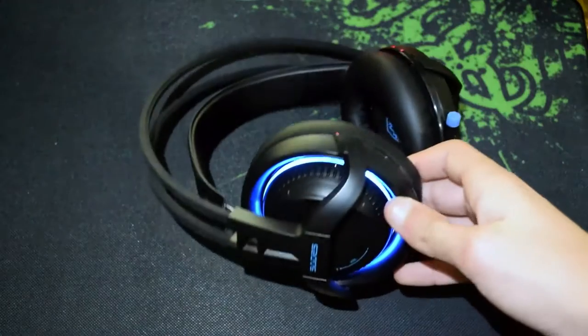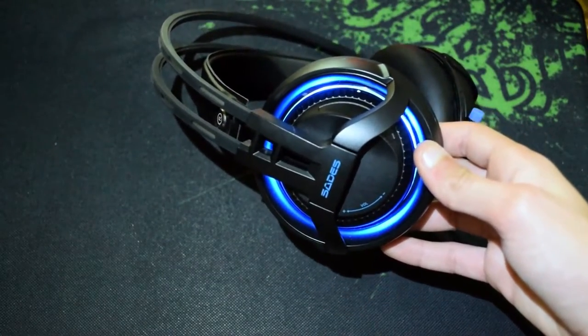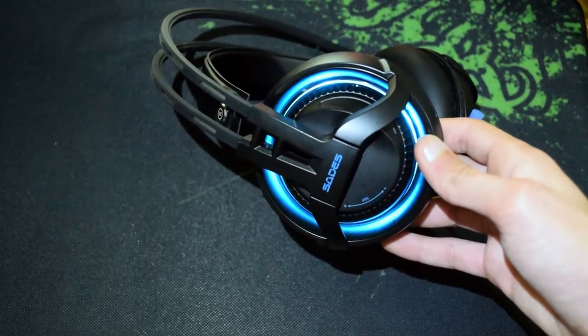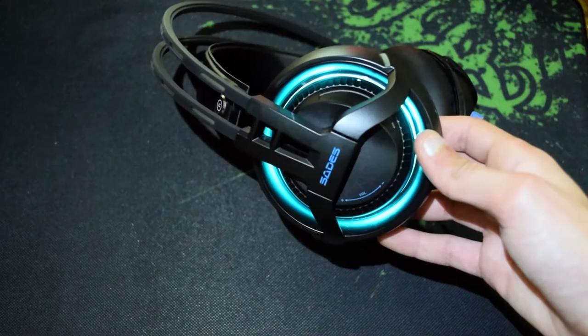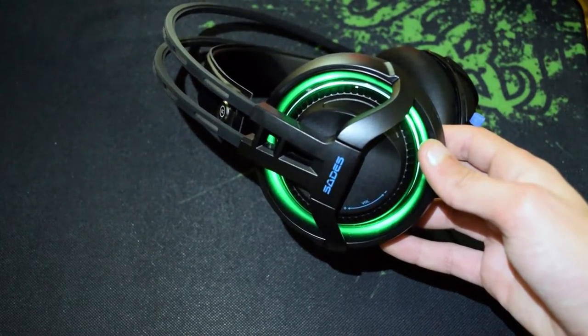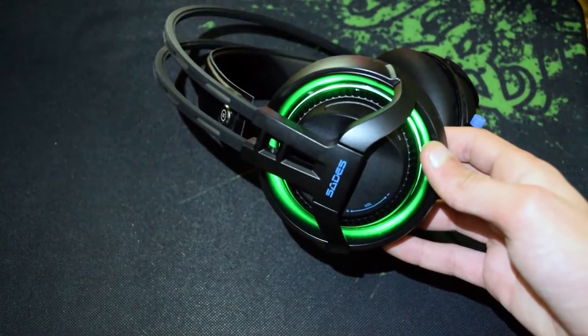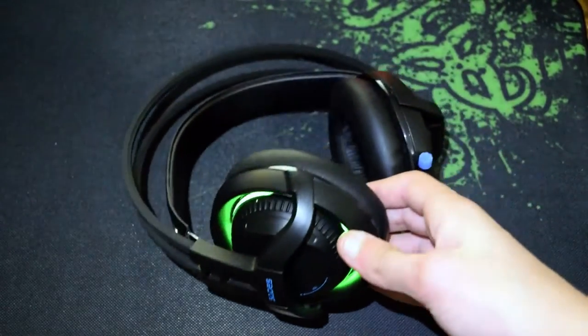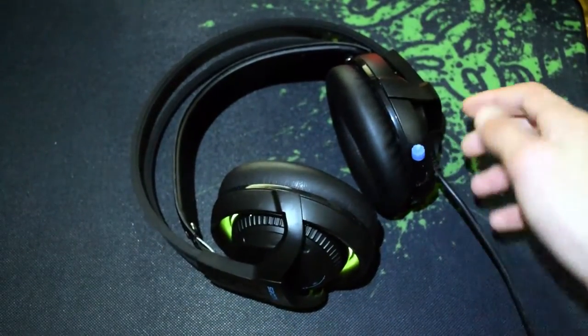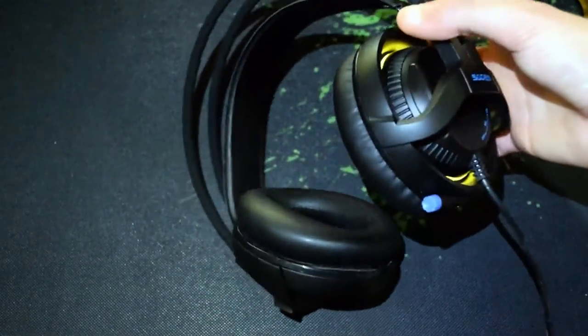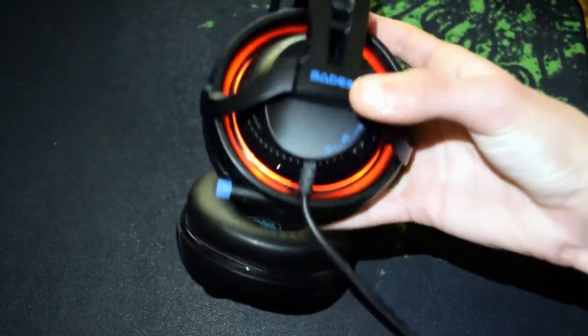So now let's move on to the lights on the headset themselves. Now as you can see they go through a multitude of colors which will be shown here. And the tip also lights up blue.